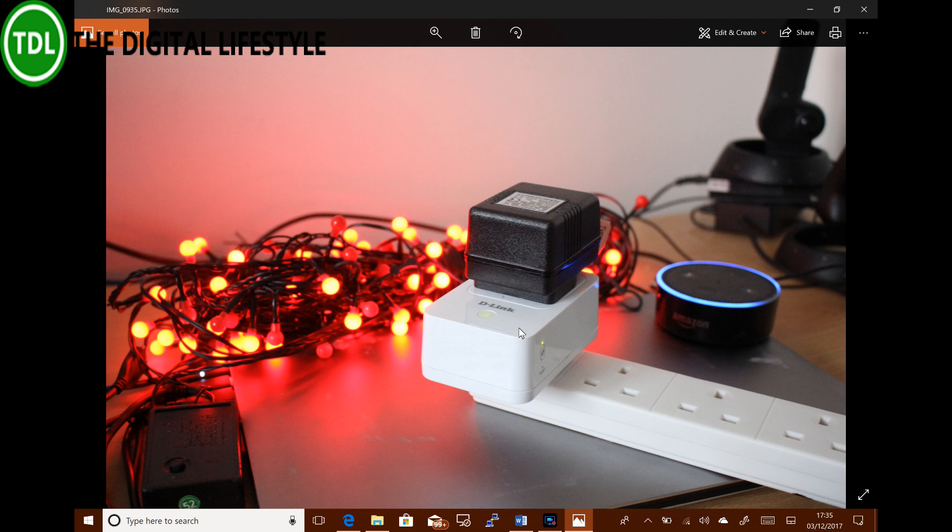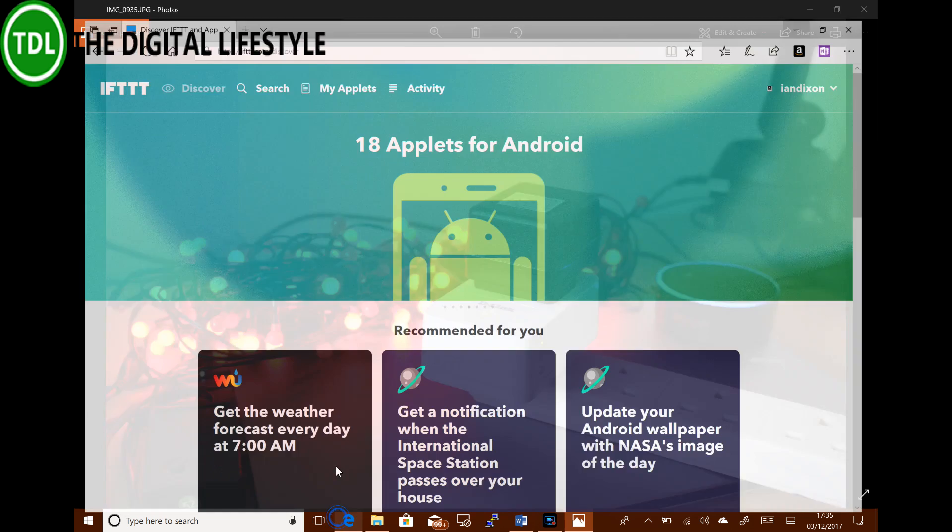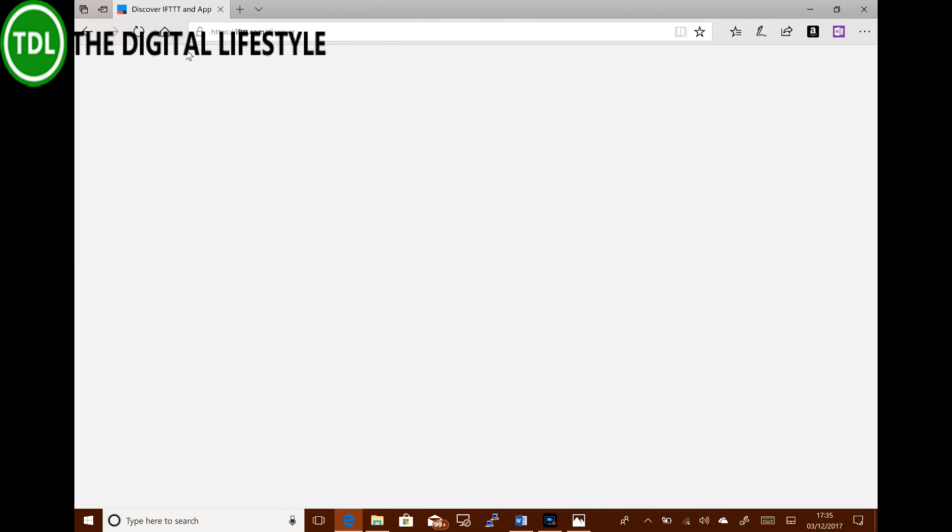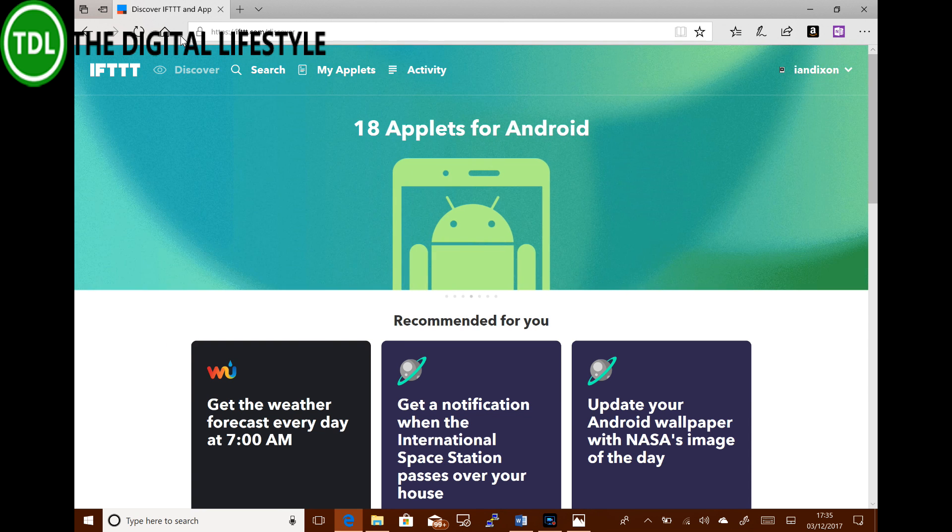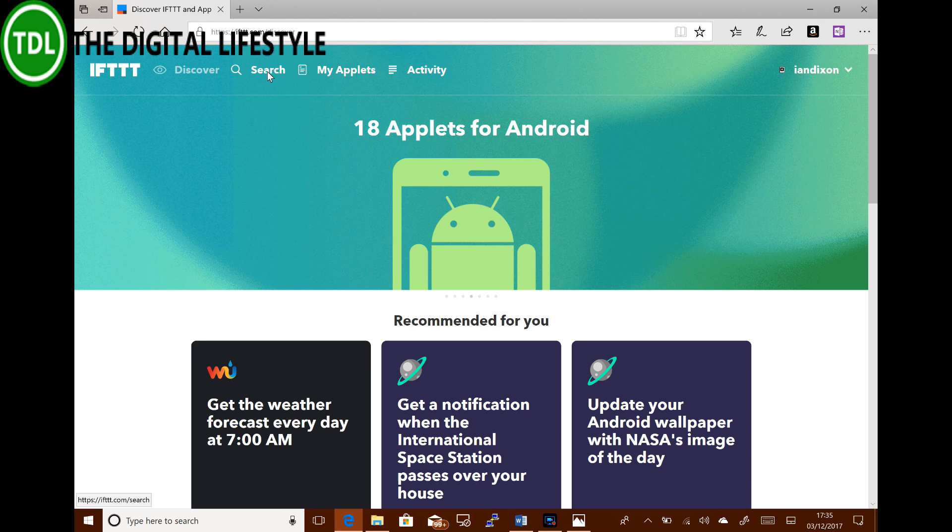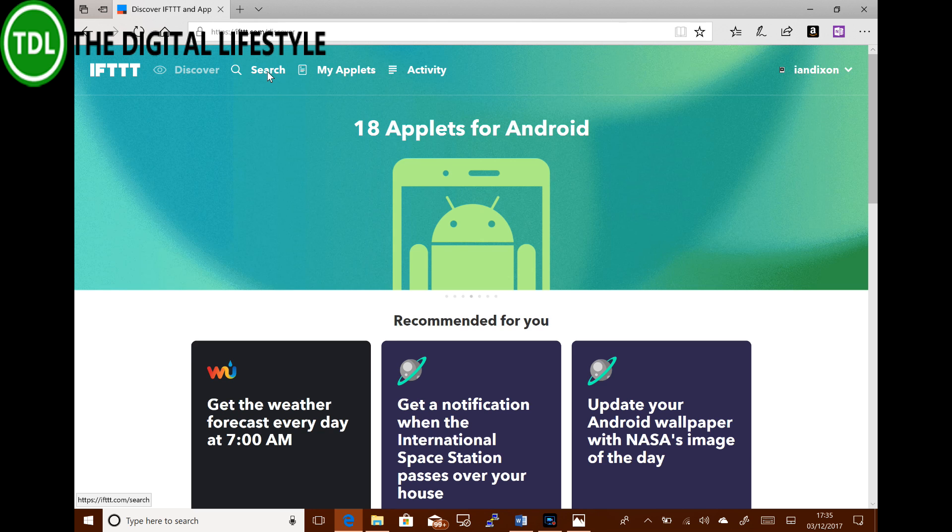And we're going to use IFTTT for this, which is the If This Then That service, a web service. So the first thing you need to do is have an account for this. So make sure to go to the website, create an account or sign in to your existing account.